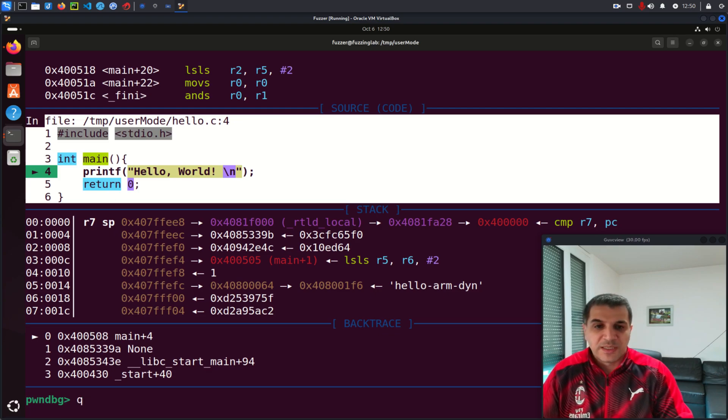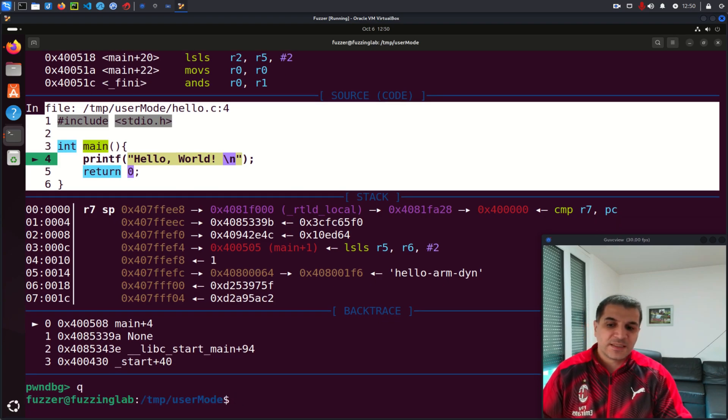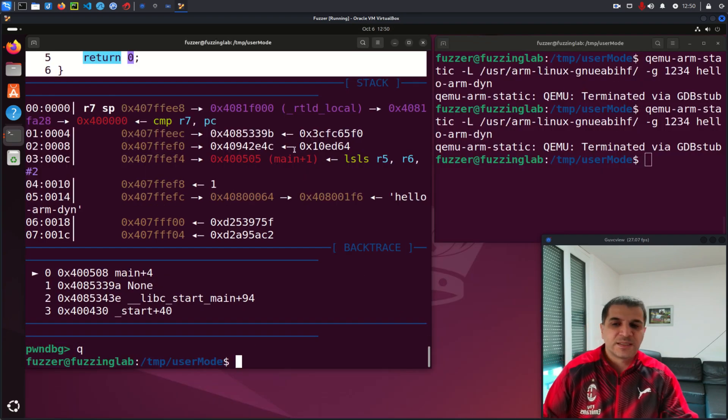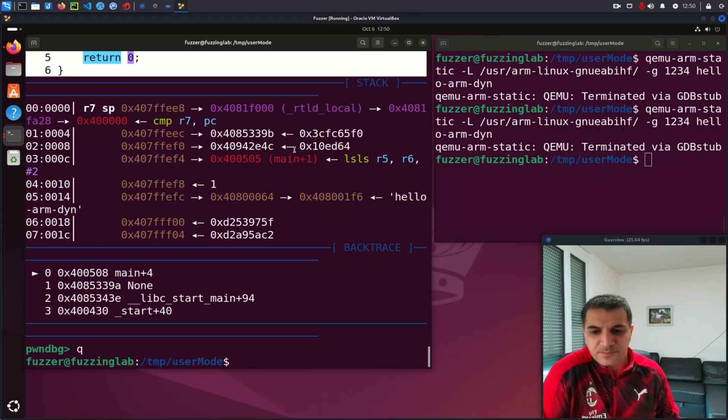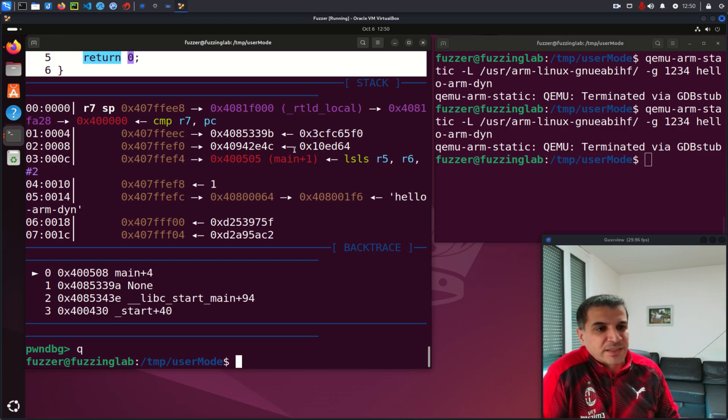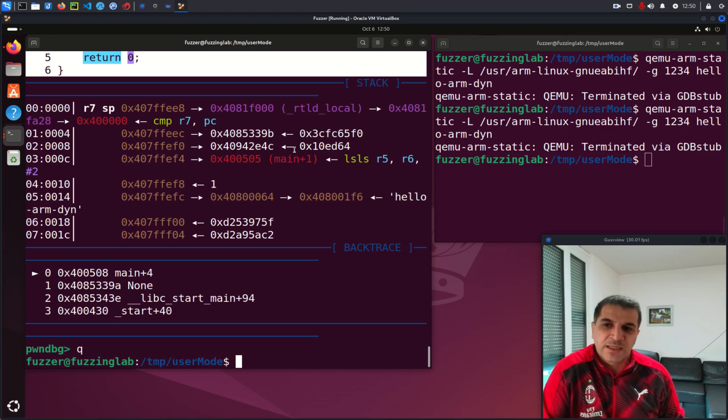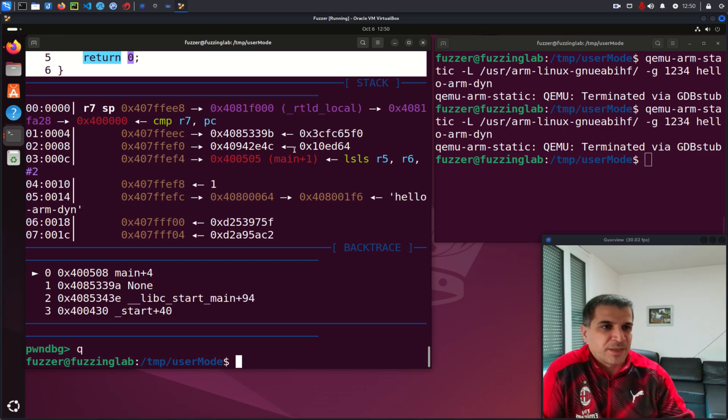So this is for this video. We learned how to use GDB to debug binaries when they're running in QEMU. So thank you for watching and I see you in the next video. Bye bye.